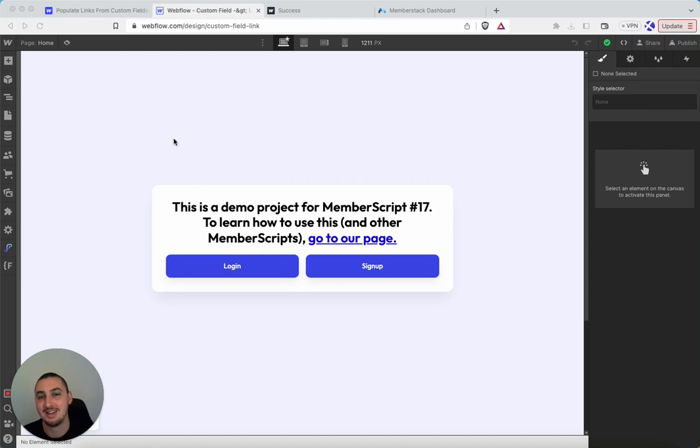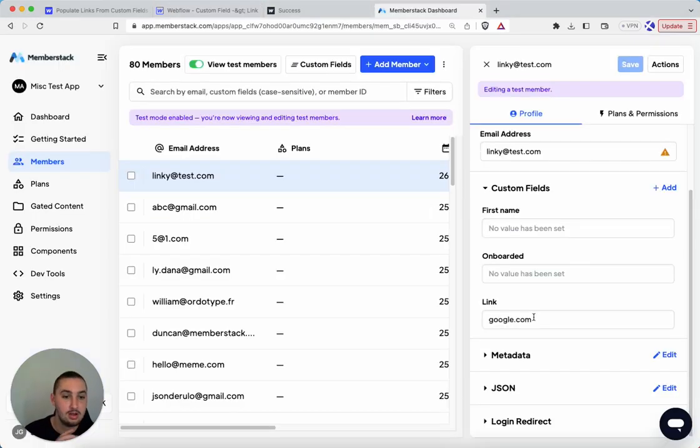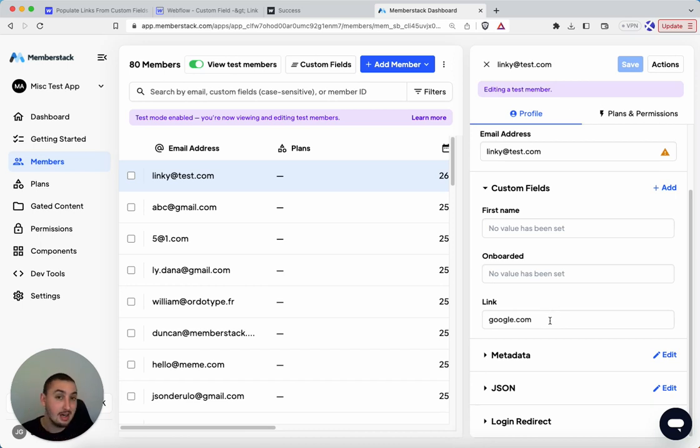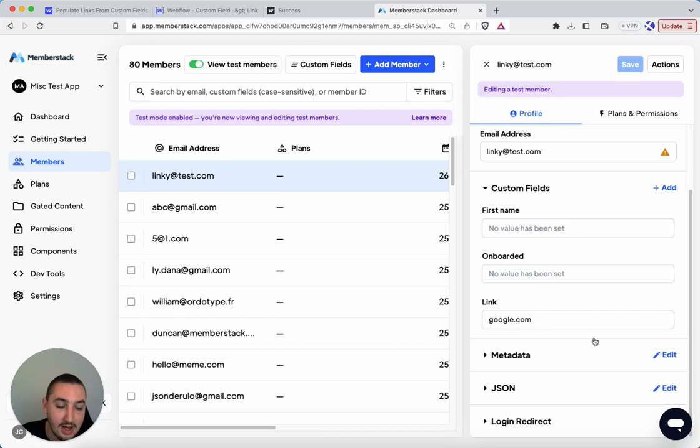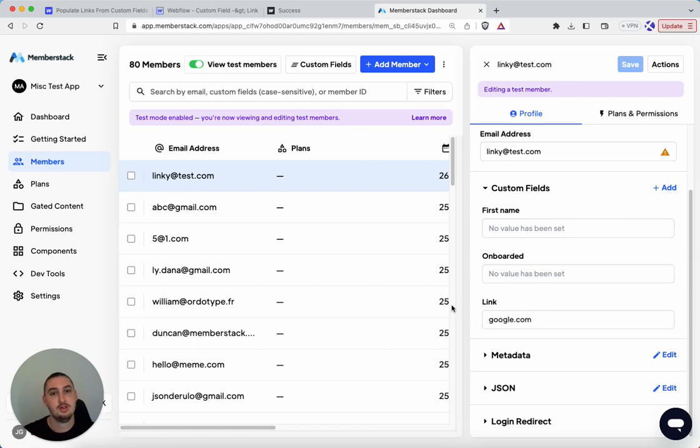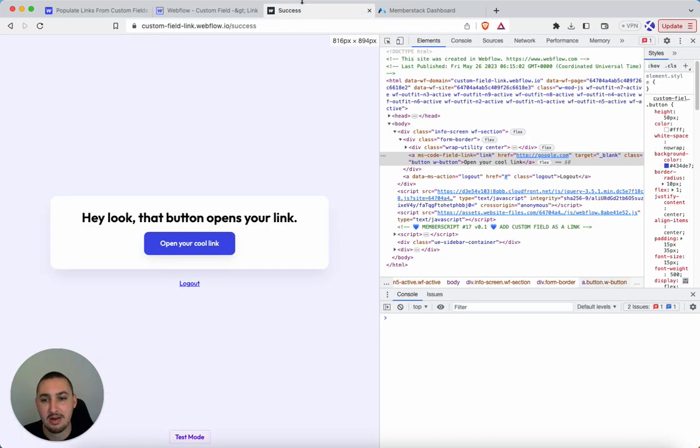What we want to do is take a custom field from MemberStack, which is a URL of sorts. In this case, a plain one – of course, it can also be www.https, and so on and so forth. But anyways, we're going to take this and actually make a link and use it within Webflow.